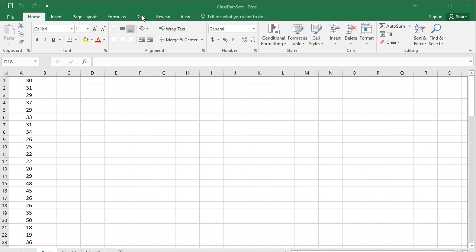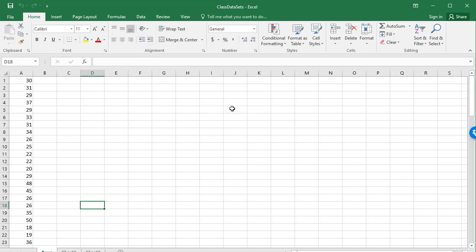Right now you can see I'm on my data ribbon and I don't have a data analysis tab.